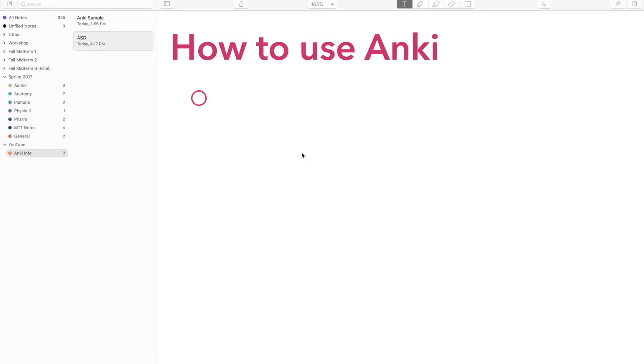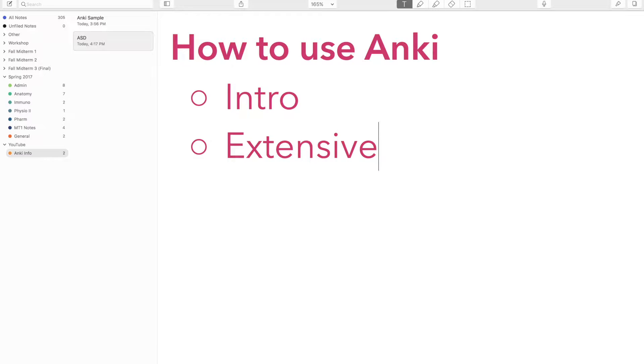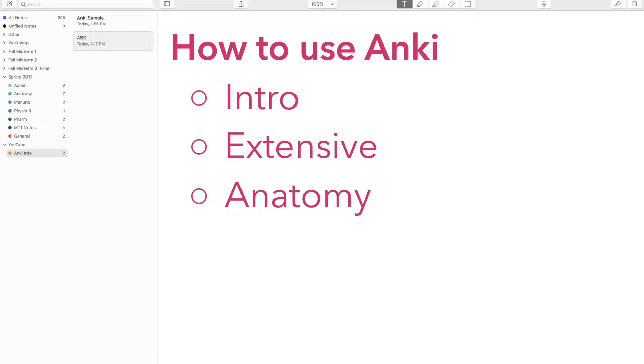This is the first video in a series on how to use Anki. I'll try to keep these videos under 10 minutes, going from introducing what Anki is to the details of how to use it, how to customize decks and cards so you can use them on your computer or mobile device. This first video is an introduction, then we'll go into an extensive look at how to customize the settings on Anki, and then we'll talk about how to use Anki for specific subjects like anatomy, biochemistry, pharmacology, and physiology.